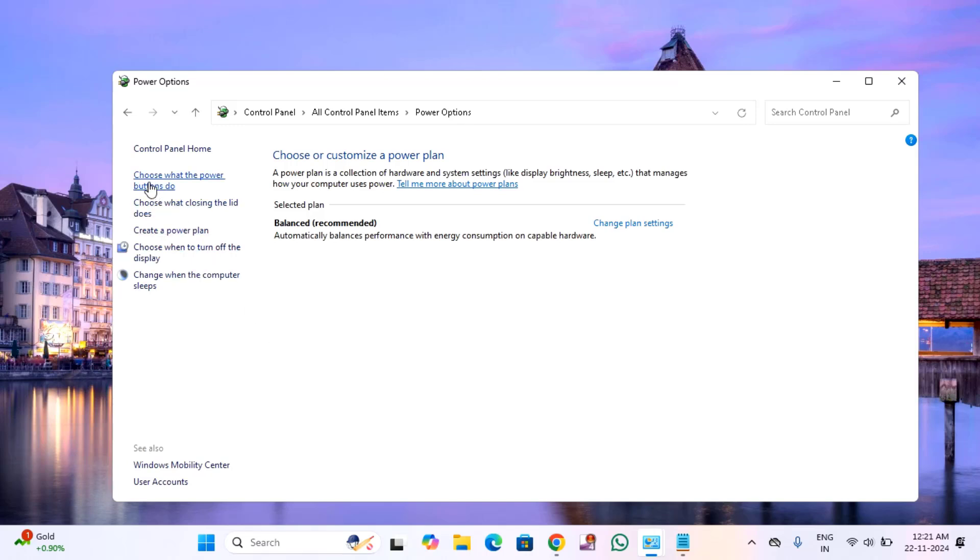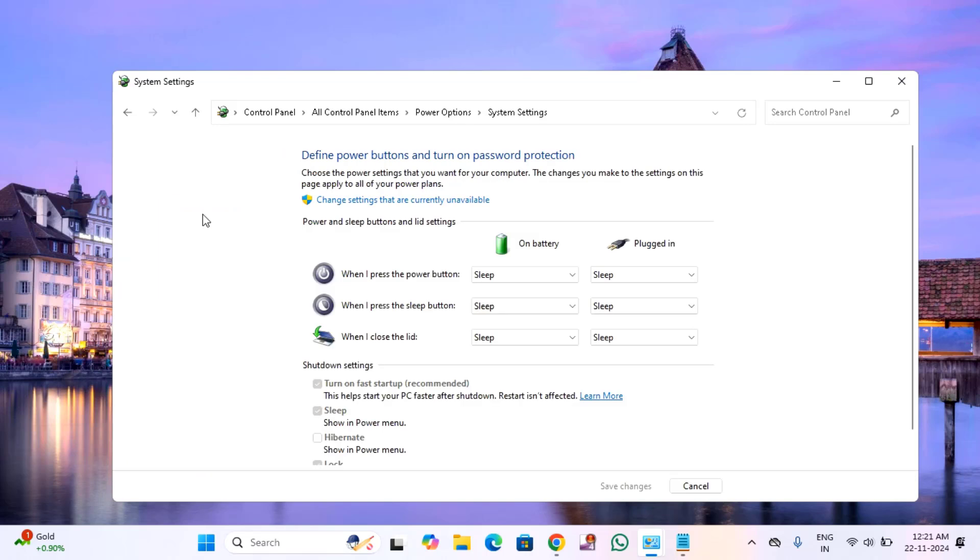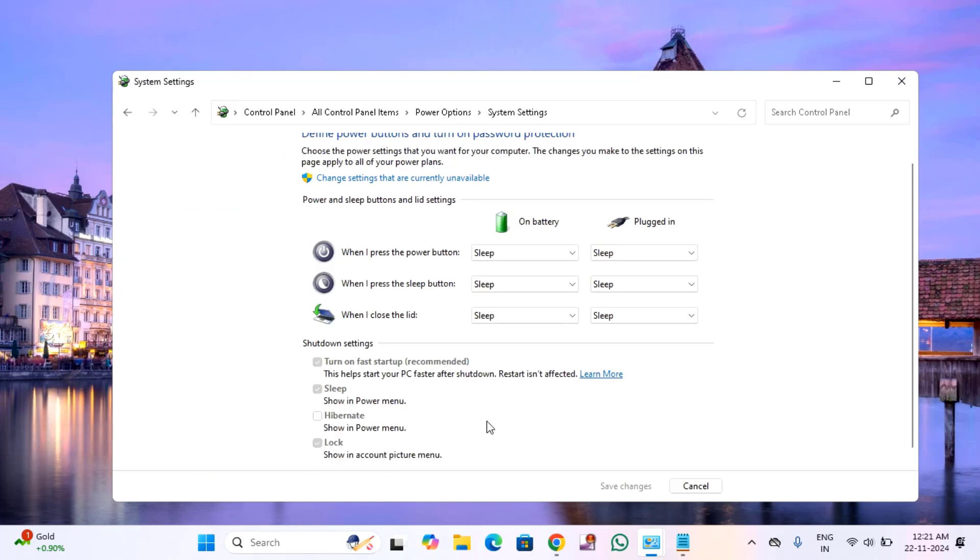Click on the left side where it says choose what the power button does. Here you can see turn on fast startup. You have to uncheck this option.